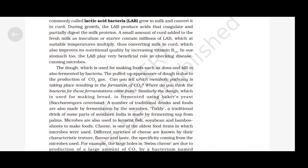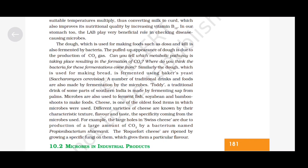Cheese is one of the oldest food items in which microbes were used. Different varieties of cheese are known by their characteristic texture, flavour and taste, the specificity coming from the microbes used. For example, the large holes in Swiss cheese are due to production of large amounts of carbon dioxide by a bacterium named Propionibacterium sharmanii. The Roquefort cheese is ripened by growing a specific fungi on it, which gives it a particular flavour.